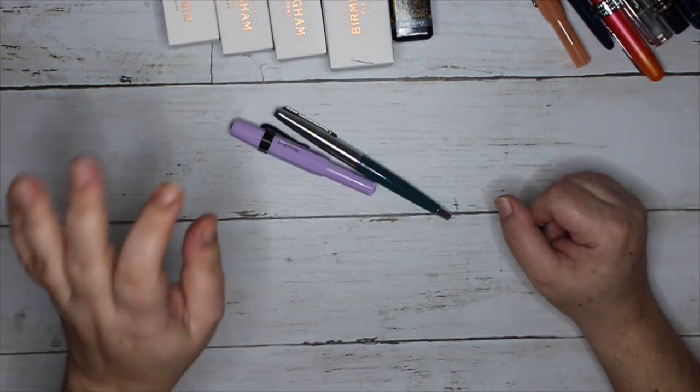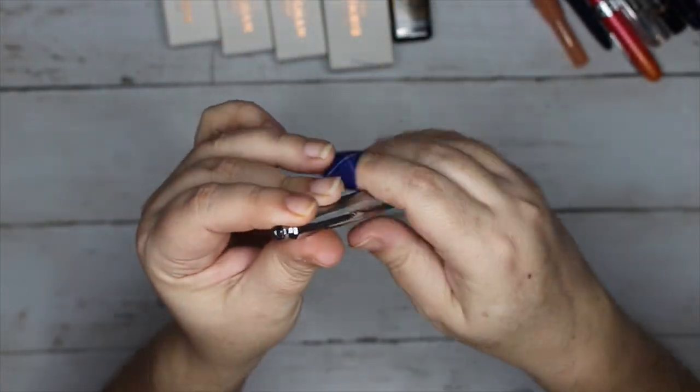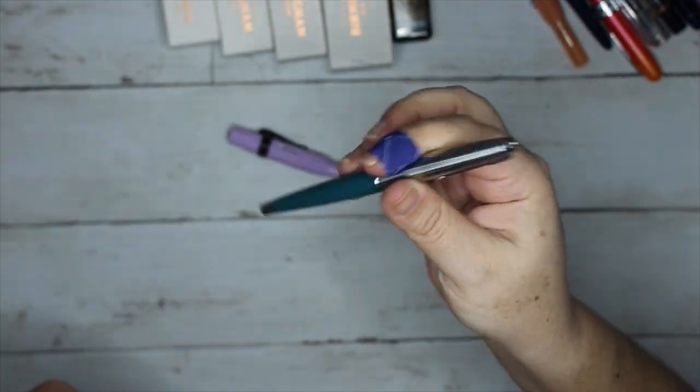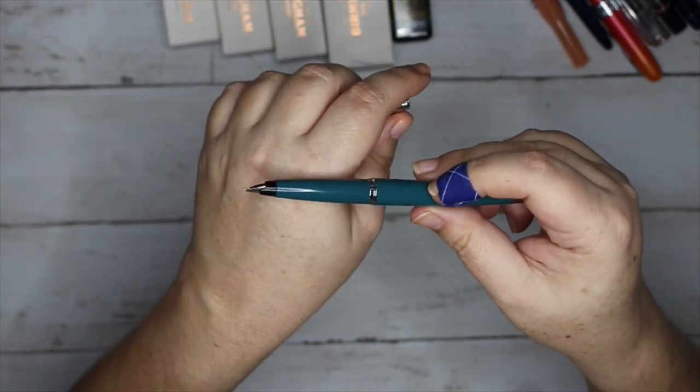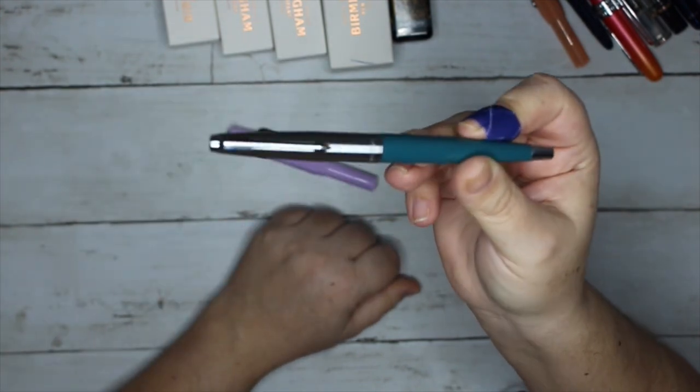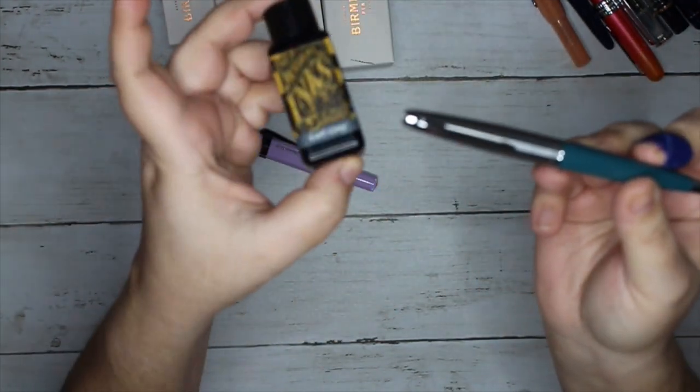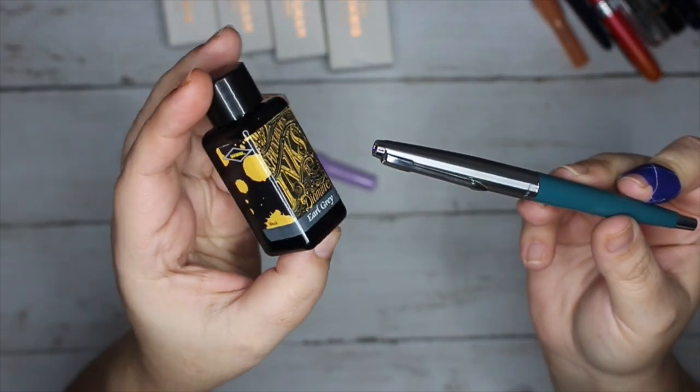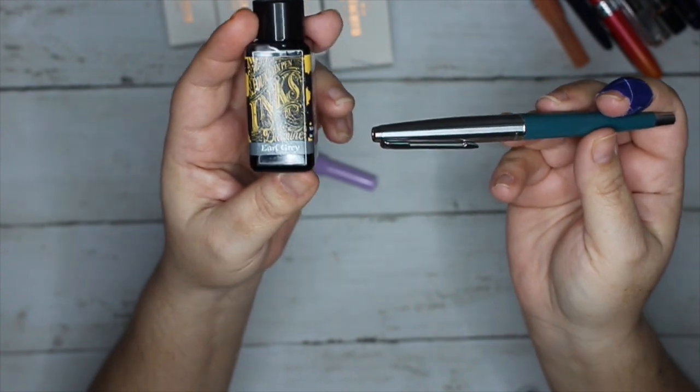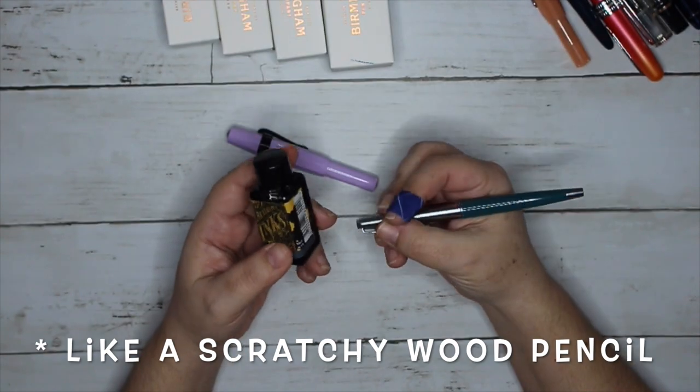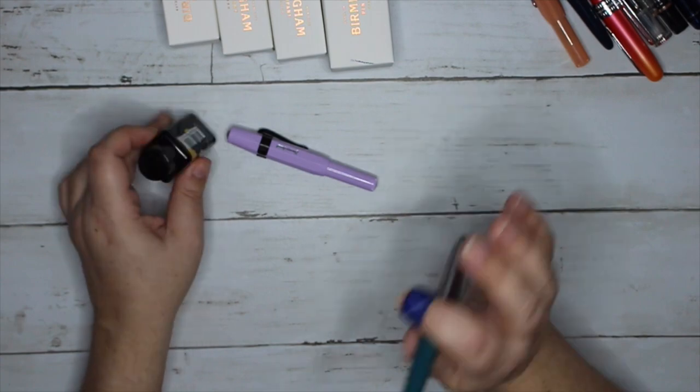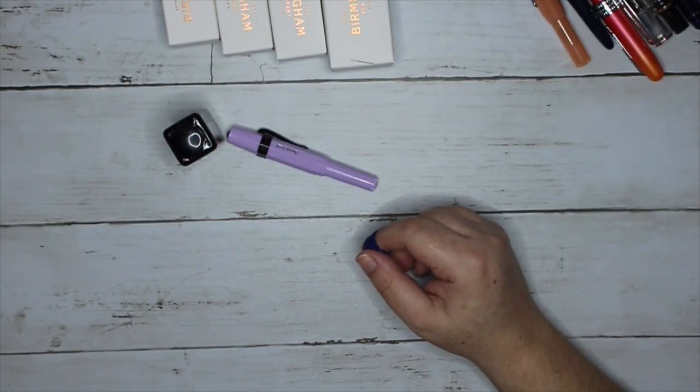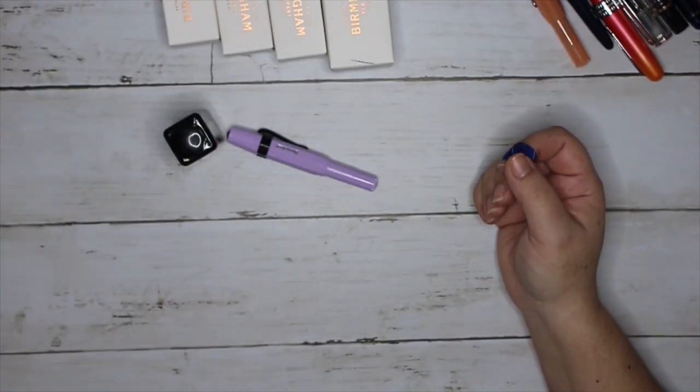I ordered a Moon Man M200. This was a mistake because I knew better. I don't mesh well with Moon Man. I don't like the way it writes. I like the look of it but I don't like the way it writes. I have it inked with Earl Grey and it essentially writes like a pencil, like a lead pencil. It just writes weird. This is either going to end up in the trash or I'm going to give it to my daughter.